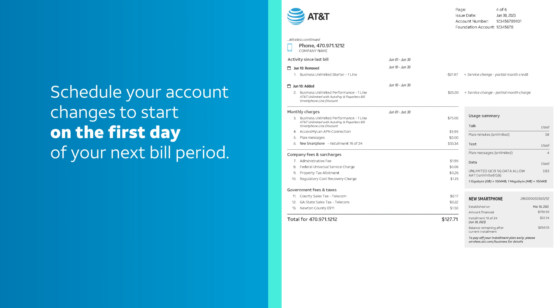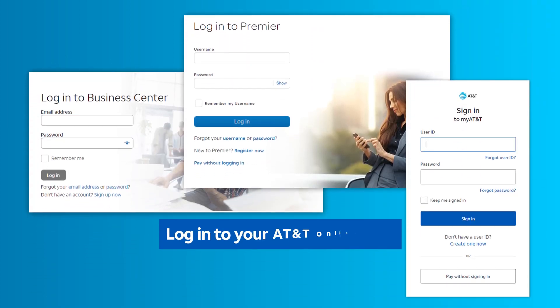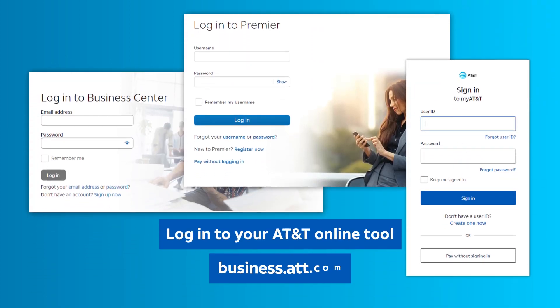Avoid partial month charges in the future by scheduling your account changes to start on the first day of your next bill period. To view your bill, log in to your AT&T online tool or visit business.att.com.